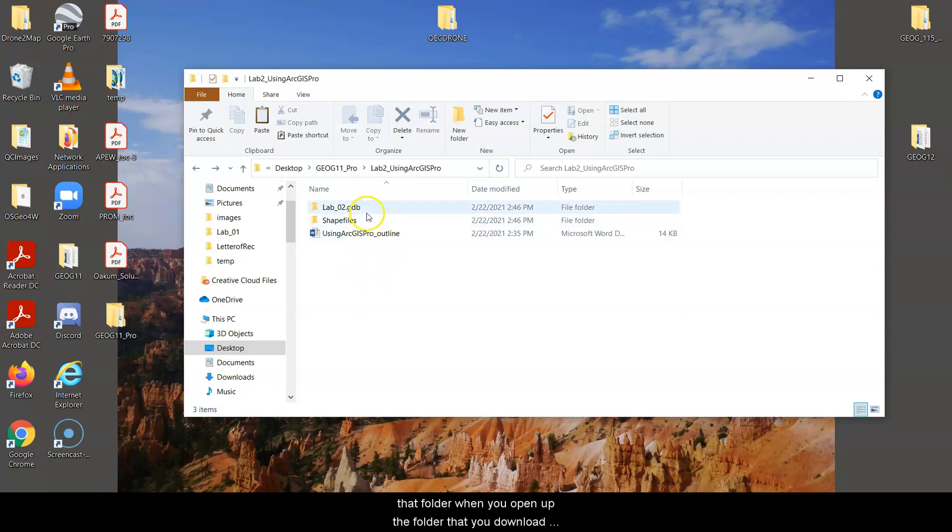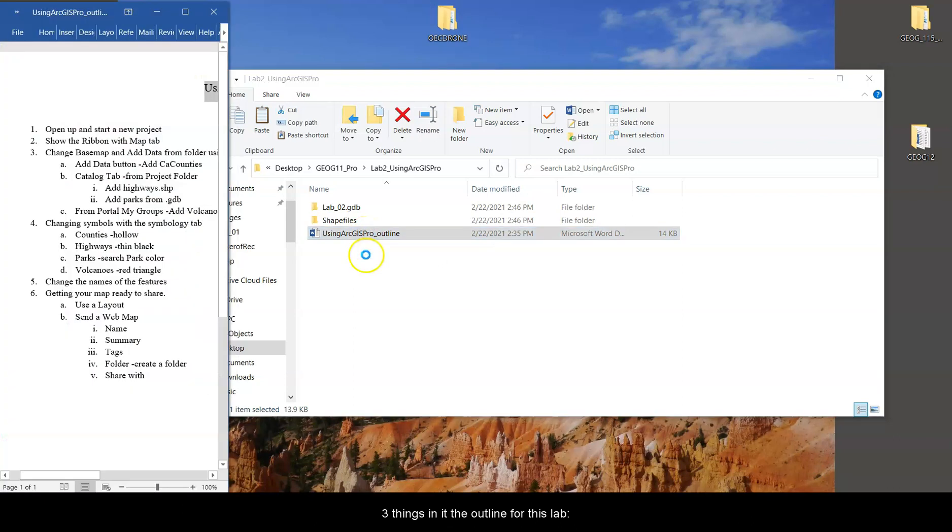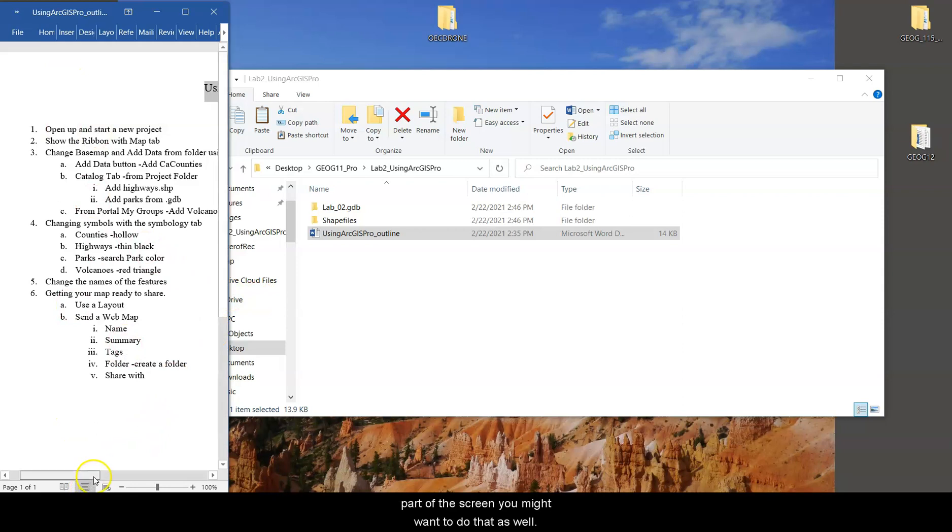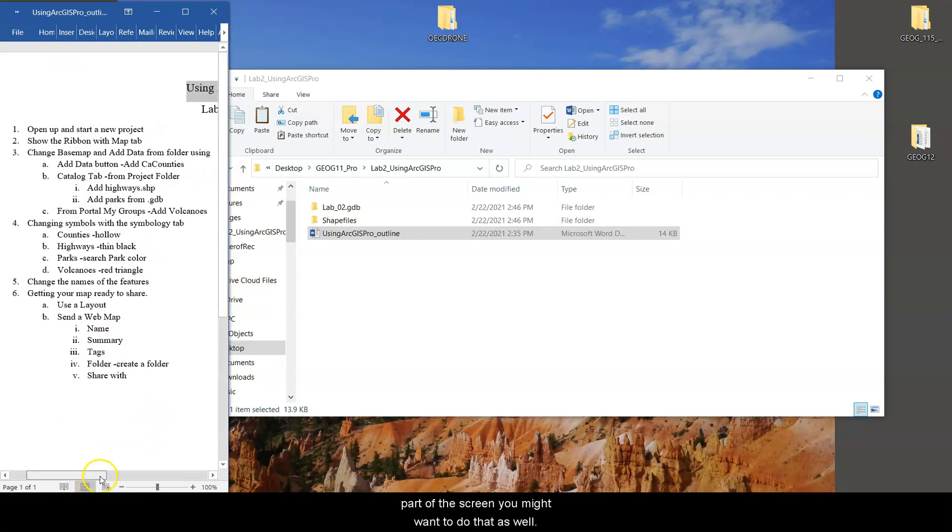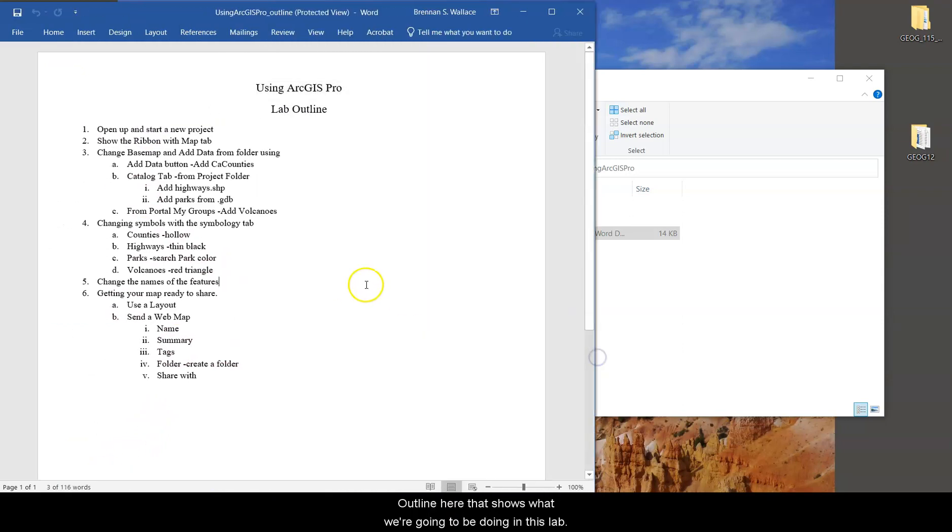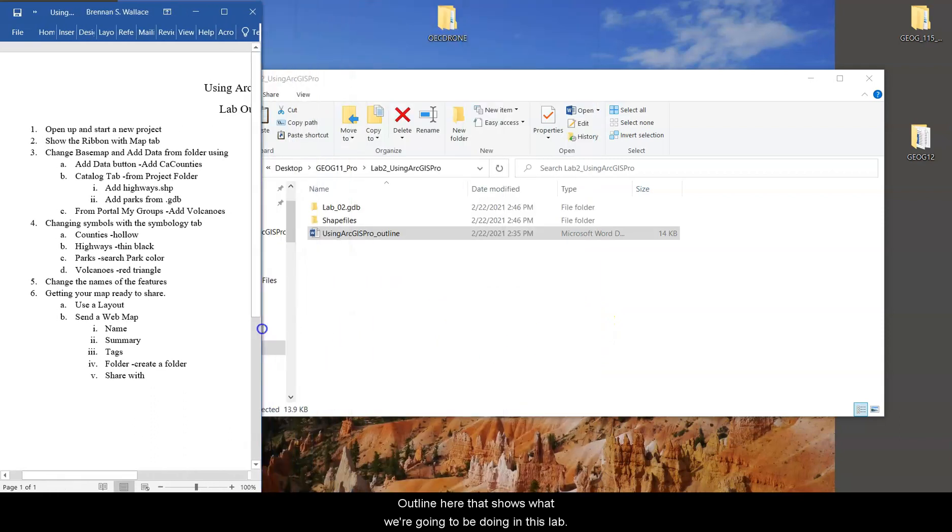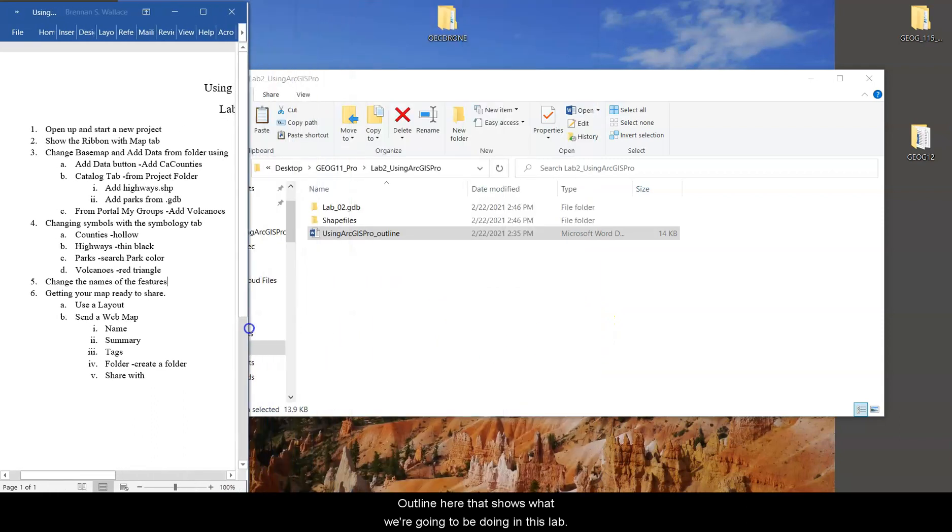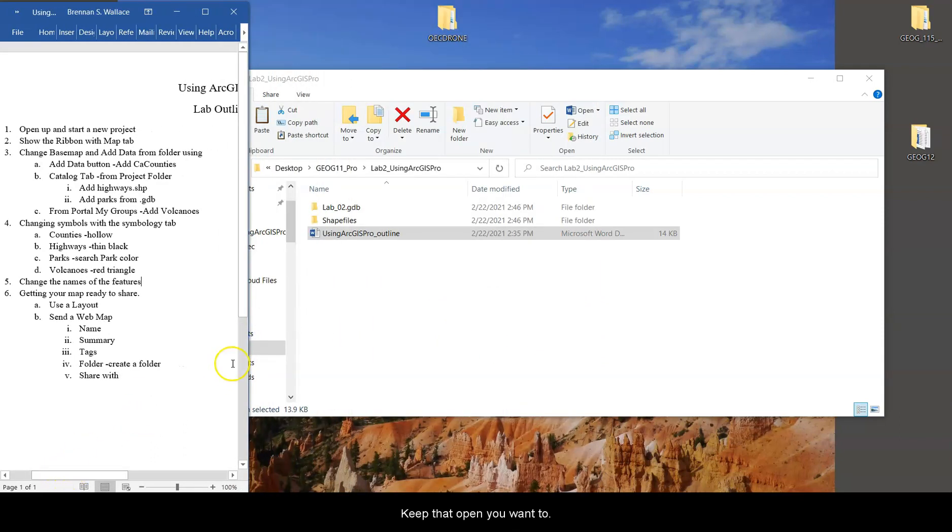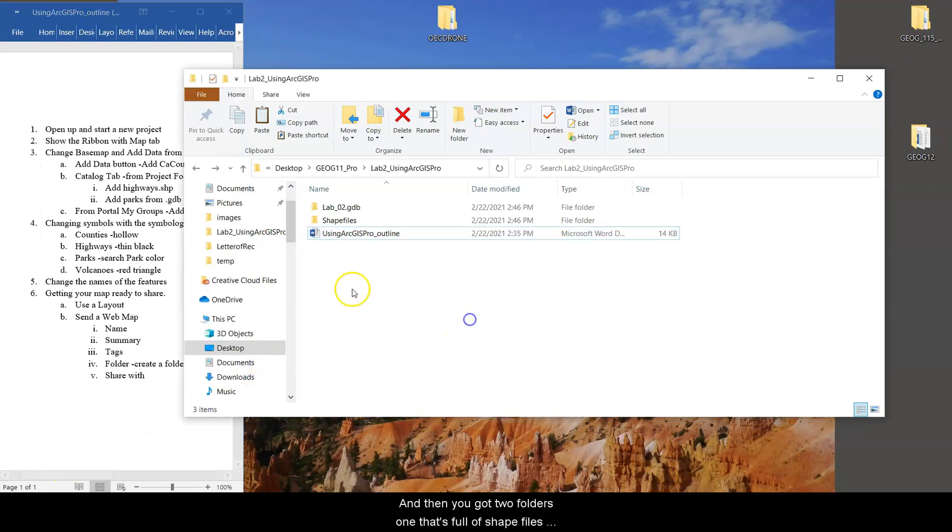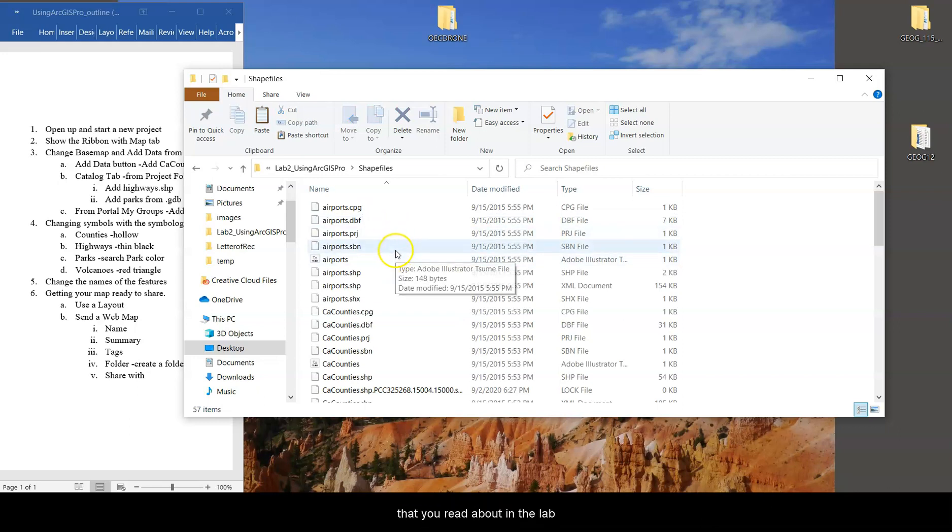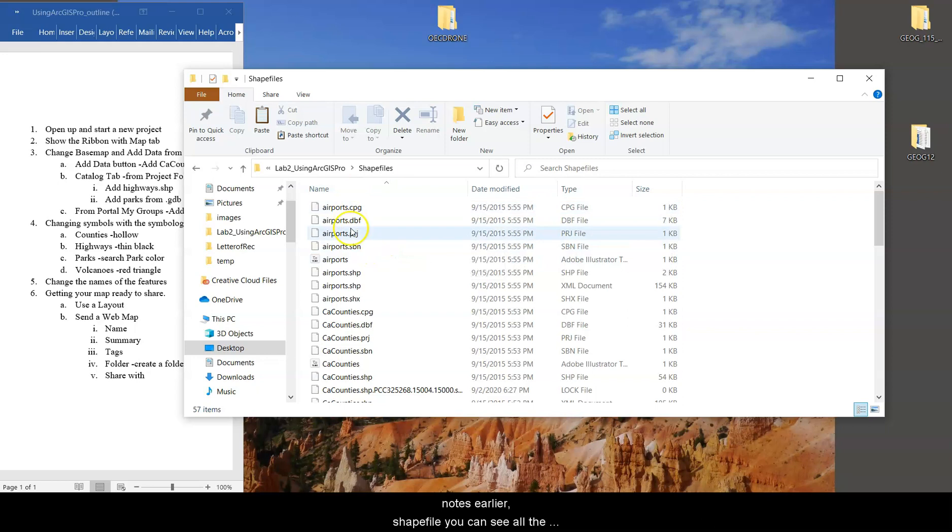When you open up the folder that you download for Lab 2, it's going to have these three things in it. The outline for this lab, I've already set up my word so it takes up just a small part of the screen. You might want to do that as well. It's an outline here that shows what we're going to be doing in this lab, but you can keep that open if you want to. And then you've got two folders.